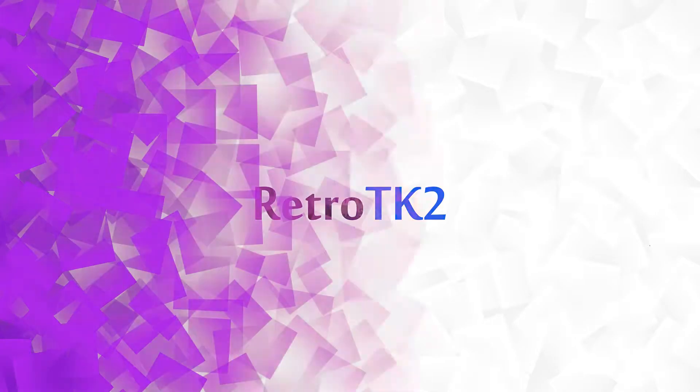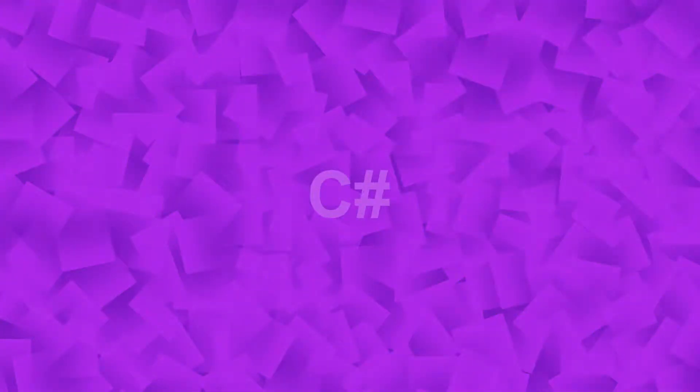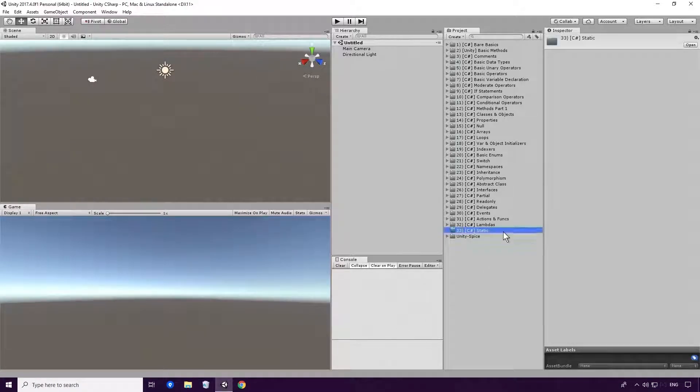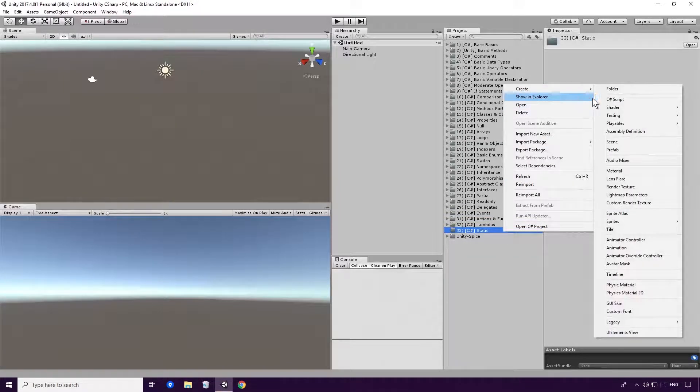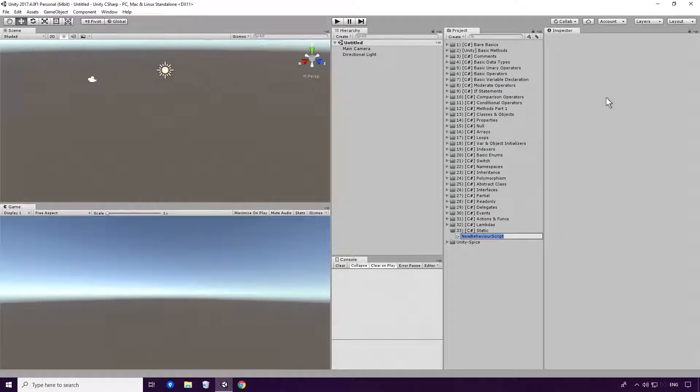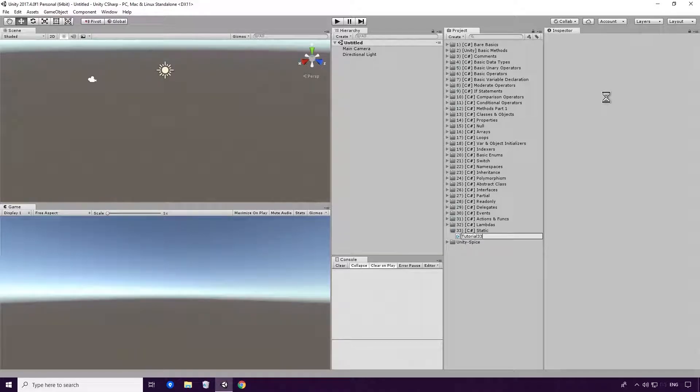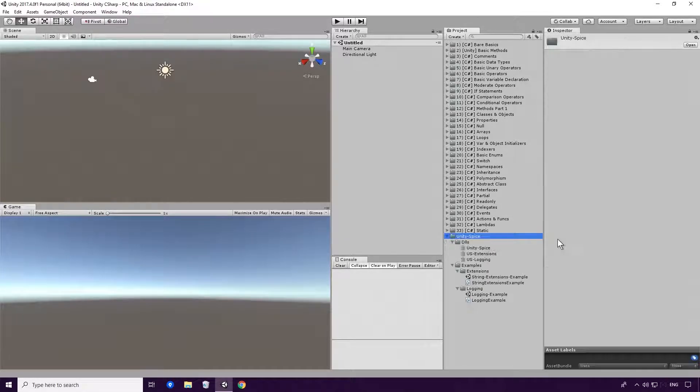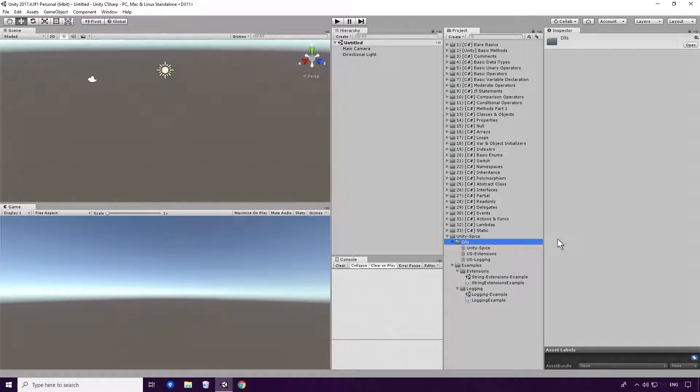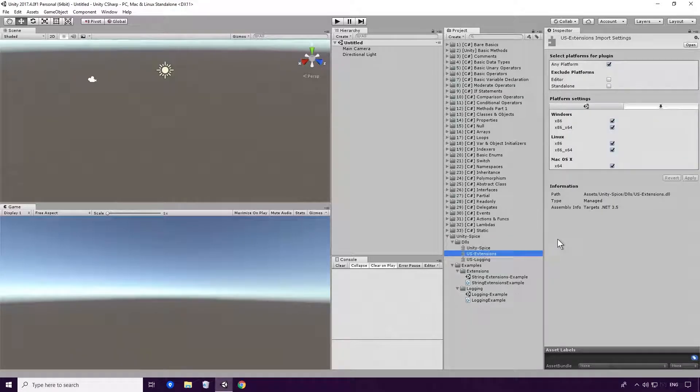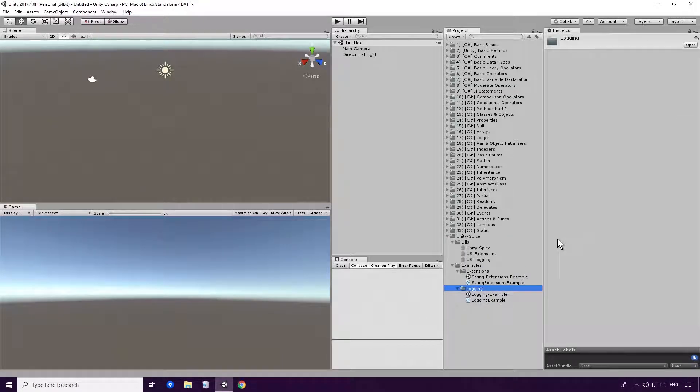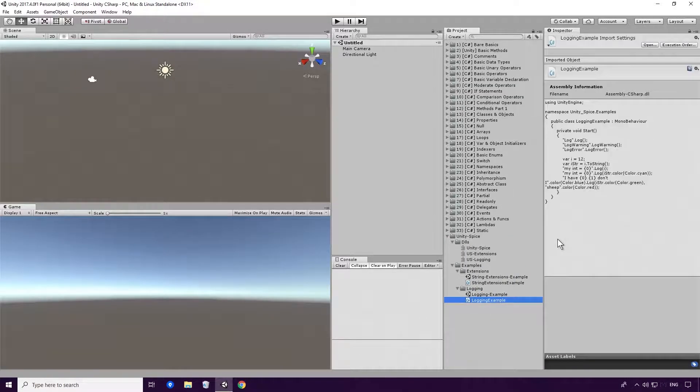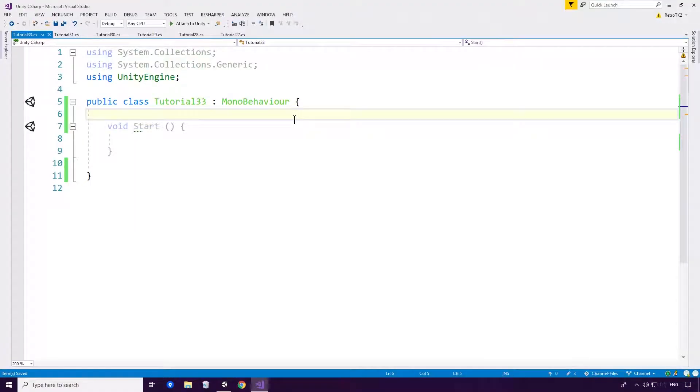So that's the static keyword in brief Ace, but let's see it in our code. Open up Unity and create a basic C-Sharp script. As always, make sure you give your script a different name than any other class in your project. We'll also be using Unity Spice for all our logouts here Ace. If you'd like to get it yourself, just follow the card on your screen now and follow the instructions after that.